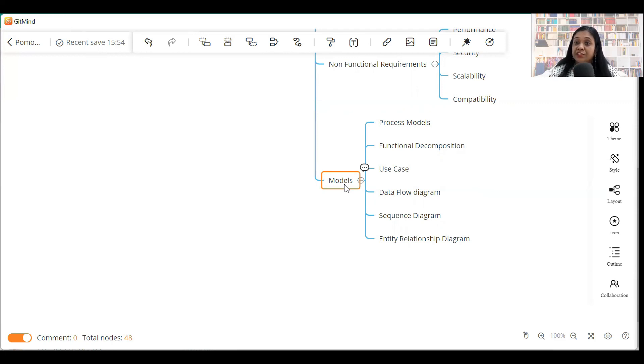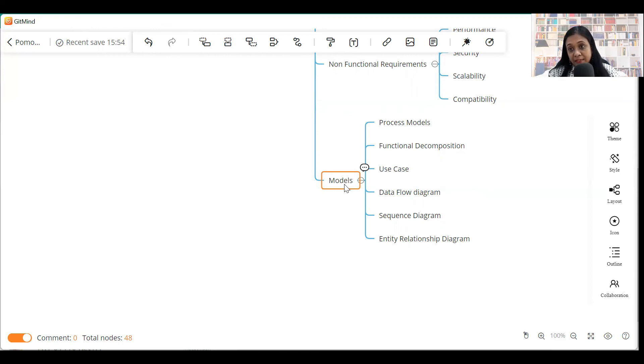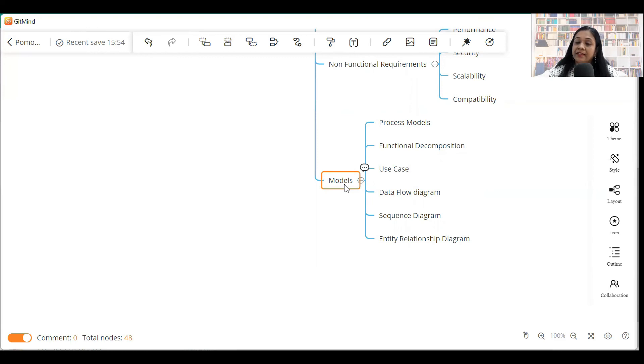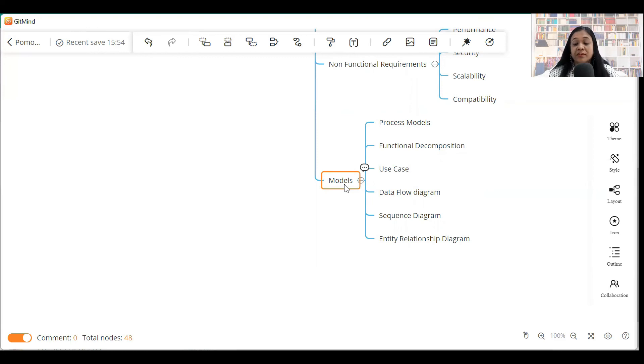Entity relationship diagram. This will give you details about the database structure, the database schema in the back end. How exactly the data is being captured and how it is stored. So, it gives the database schema.